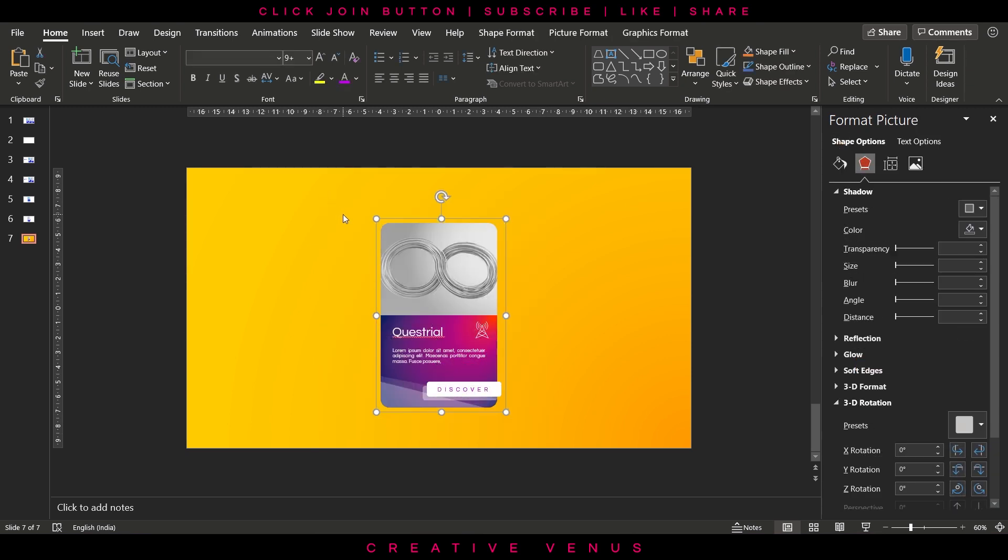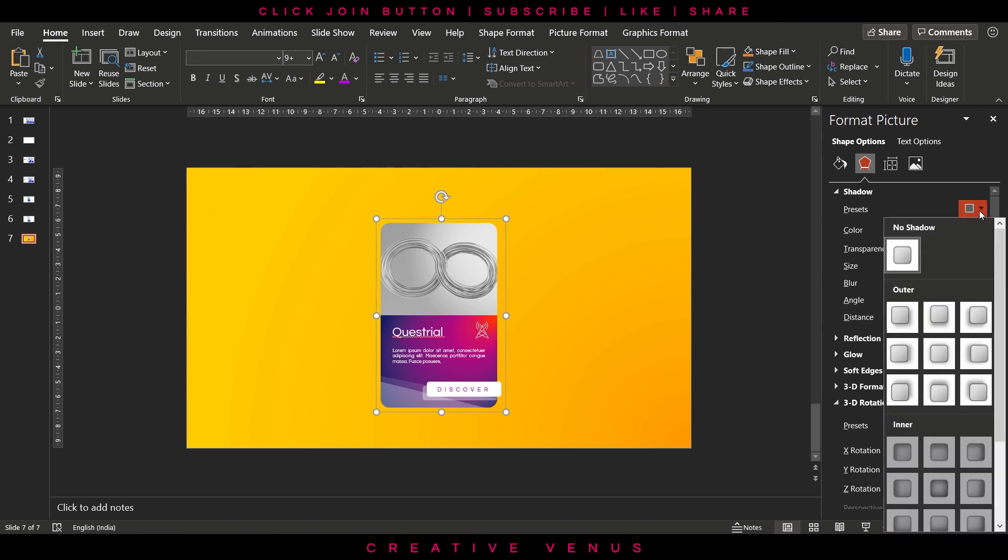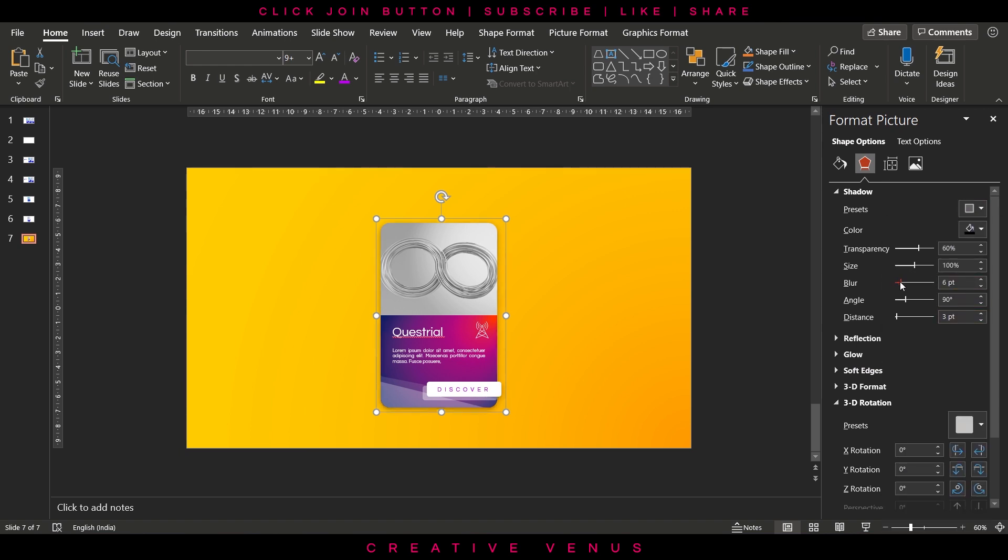Now select all the items, press Ctrl plus G that will group the items together. Now you can add some shadow here.